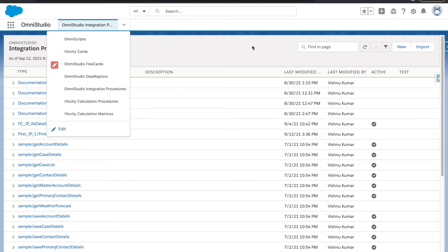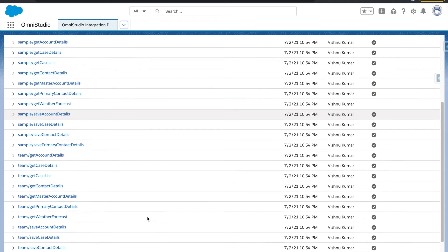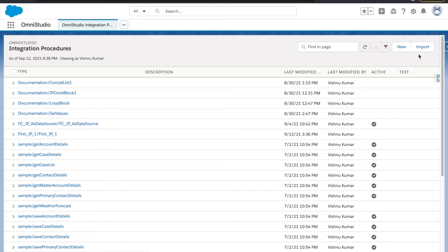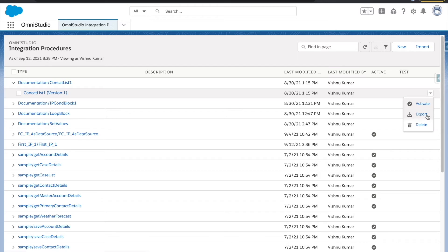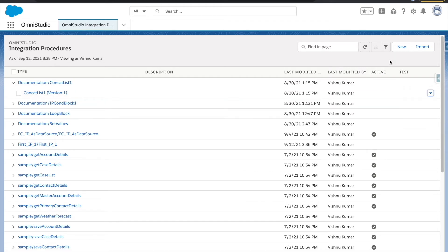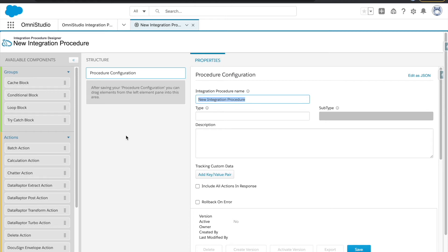You will get some out-of-the-box IPs. There is also import and export functionality — you can import any IP and export any IP. Once you export, it will export as a JSON file which you can then import anywhere. Let's go ahead and create a new IP by clicking the New button, and this will open up the IP builder.